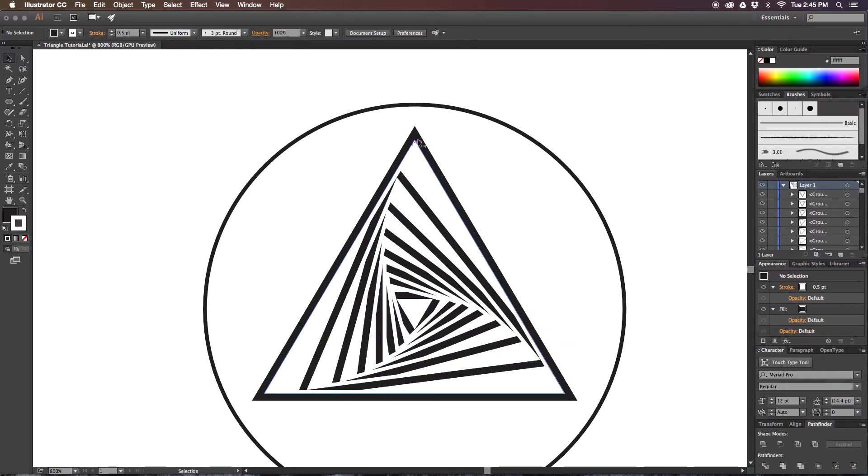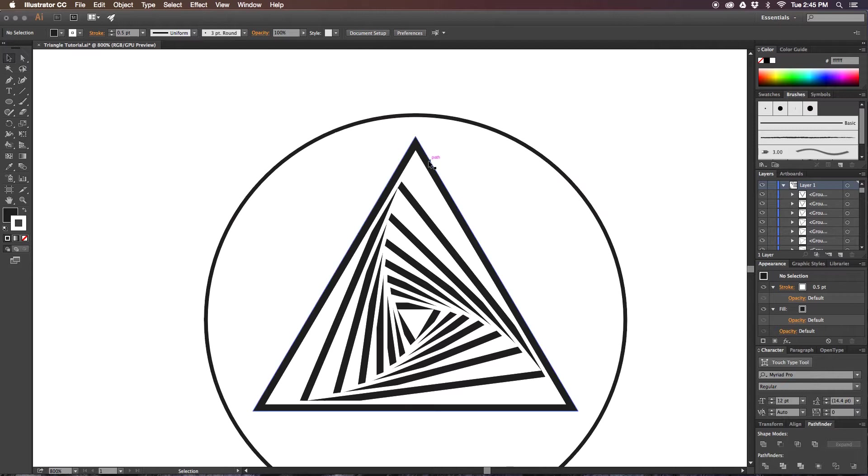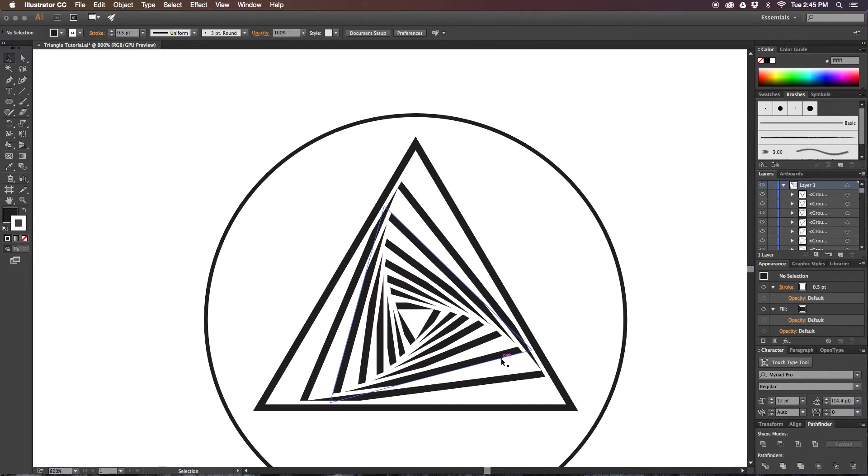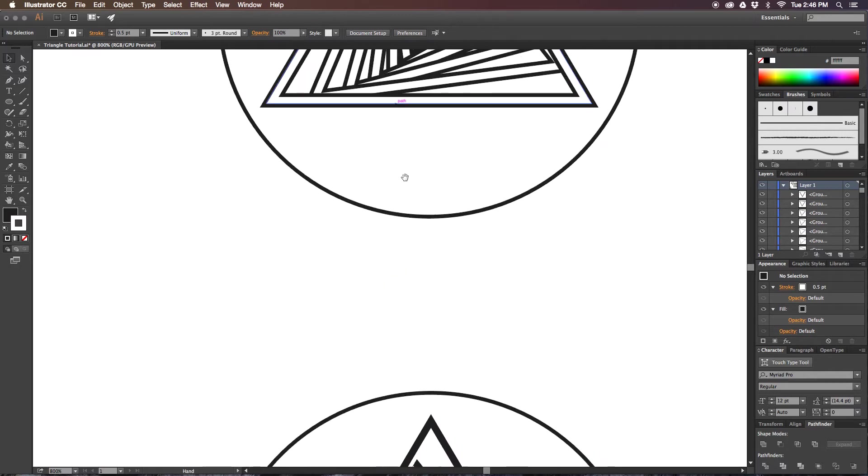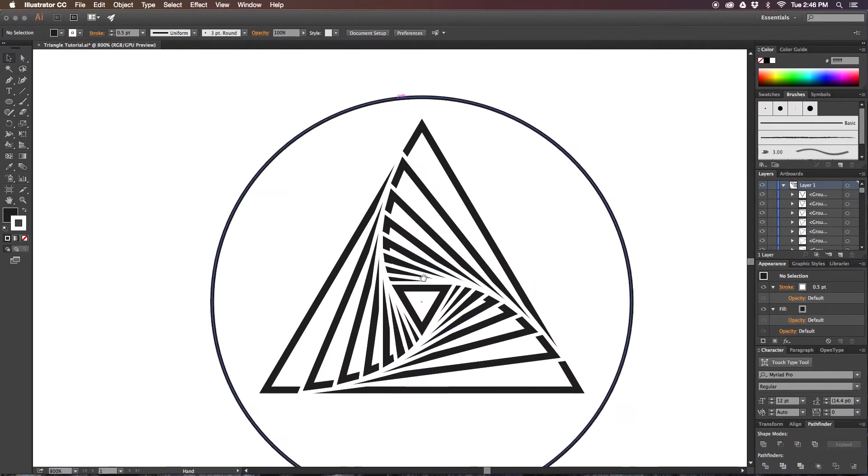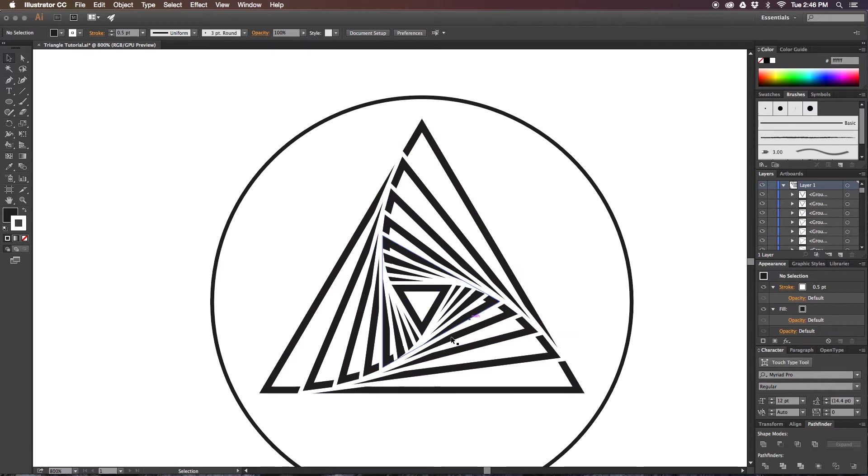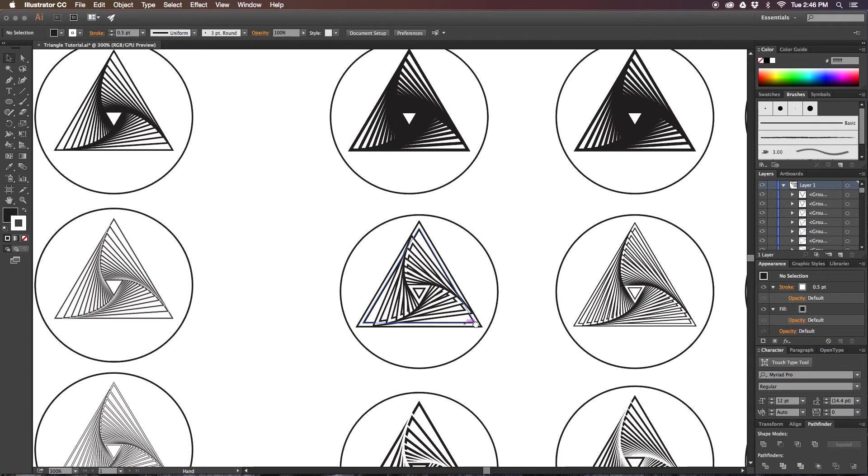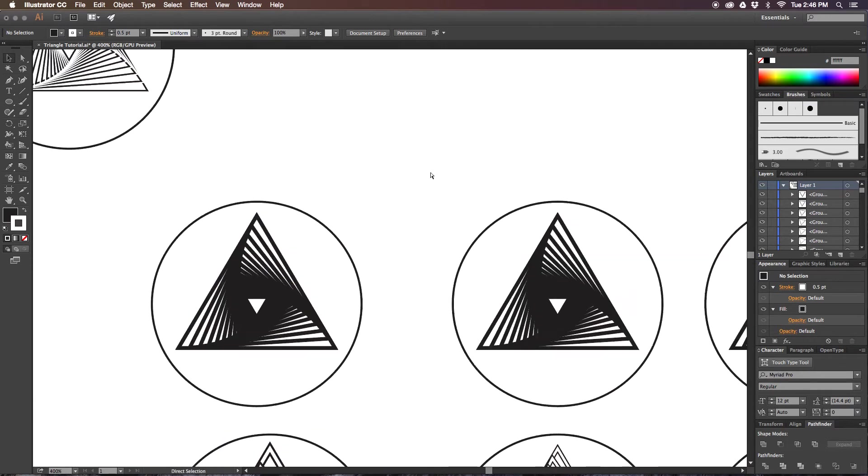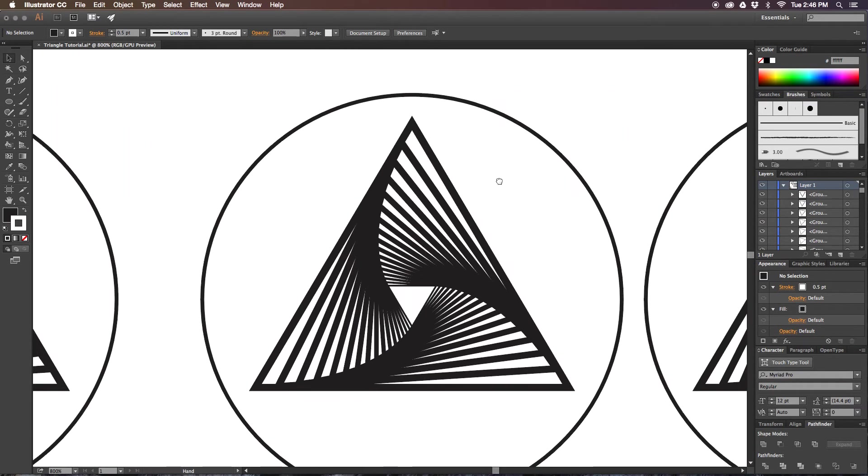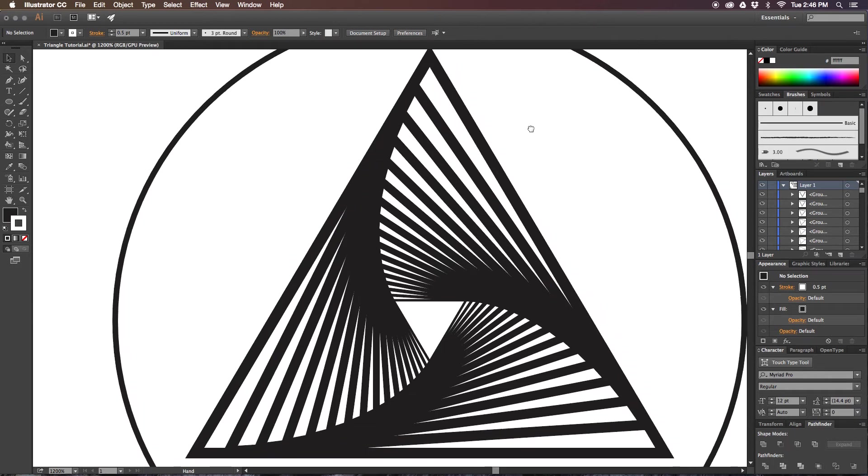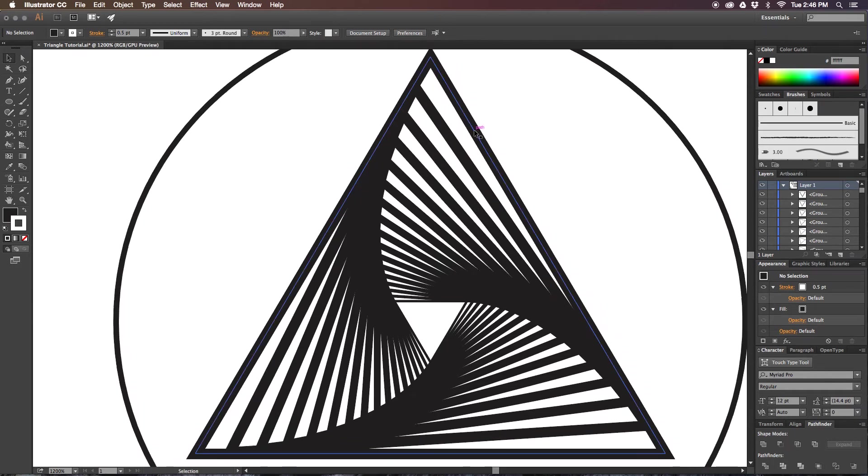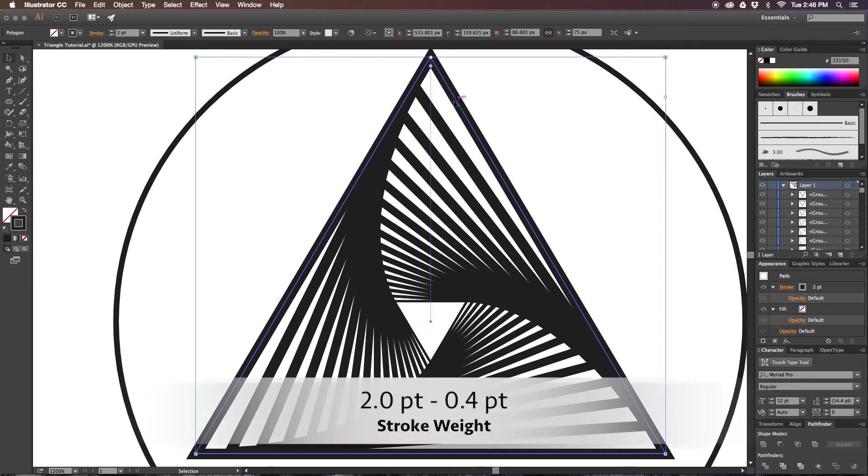You can change that effect to one that looks like this by changing the arrangement of the triangles. If you arrange the largest triangle to be on top and every subsequent triangle to be below it, you'll create this staircase going inward. If your smallest triangle is on top and your largest on the bottom, then you'll produce this effect. Also, you can play with the stroke weight again by just going in and selecting each triangle individually and altering its stroke weight. For this effect, I just made my largest triangle two points.